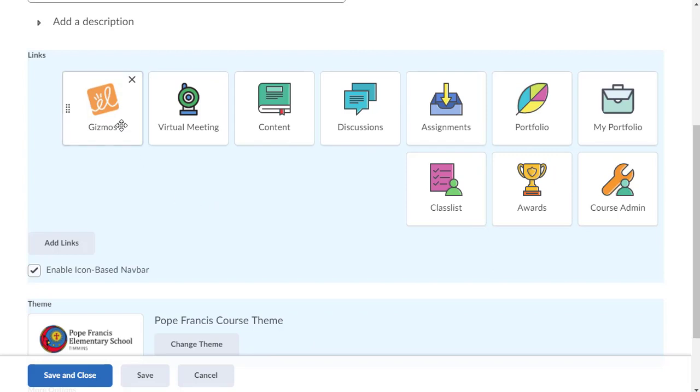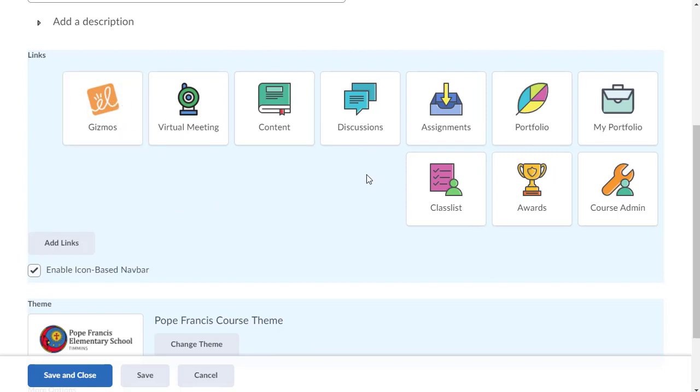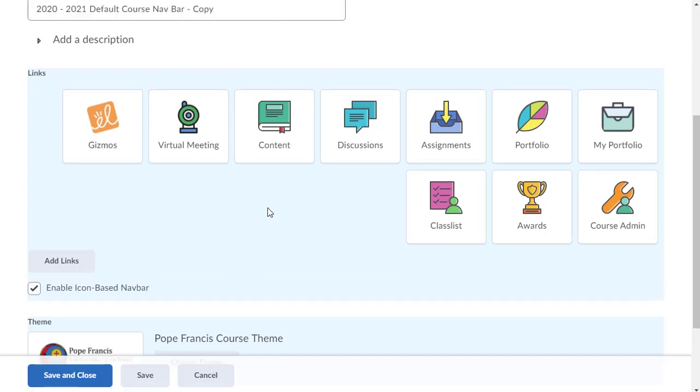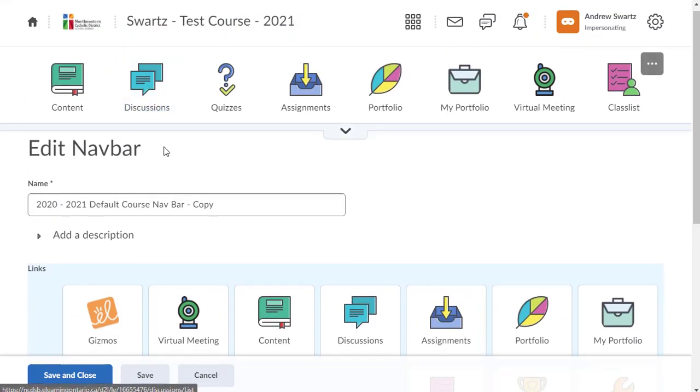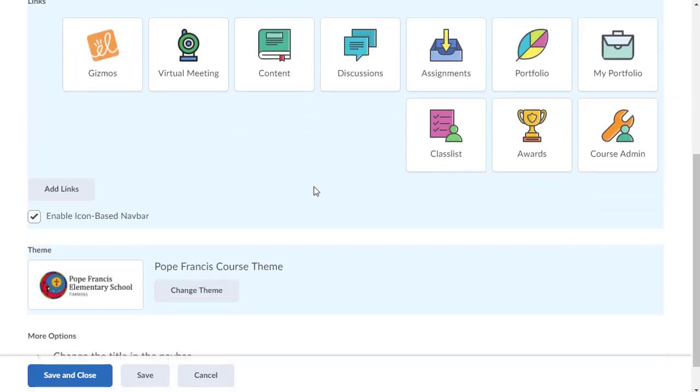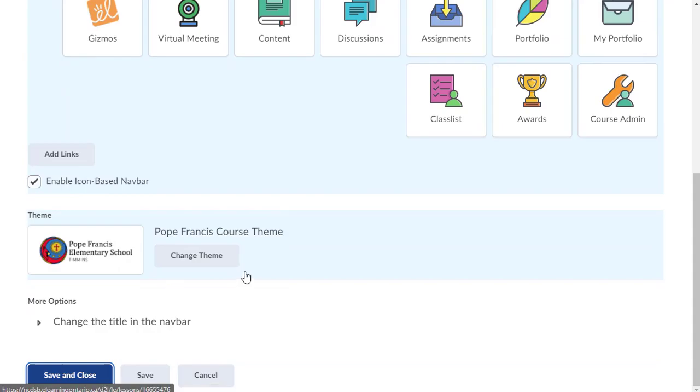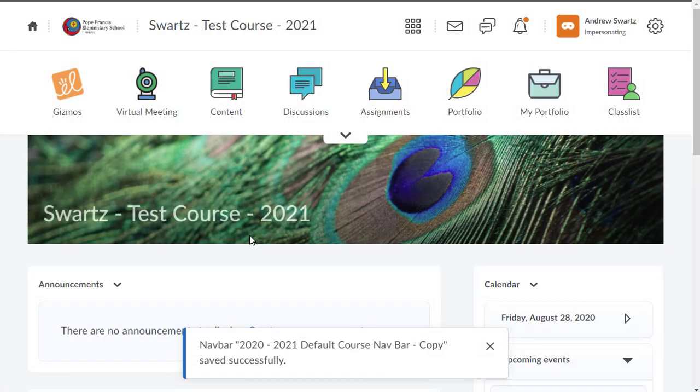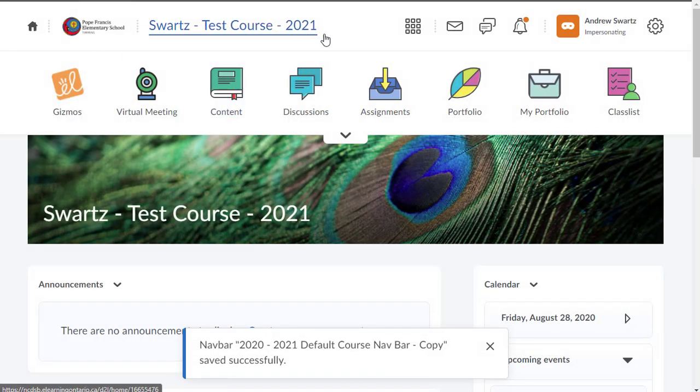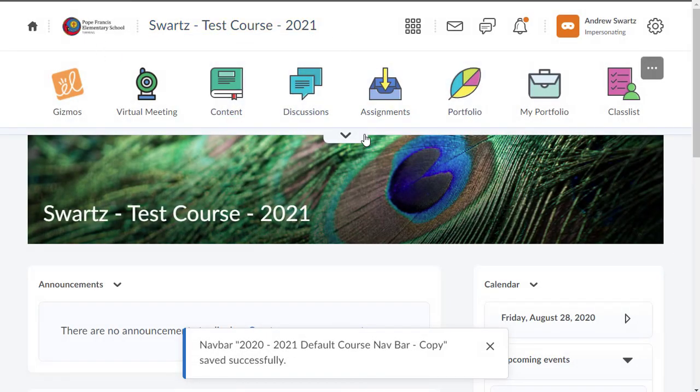Once you have your students enrolled, you can click on gizmos and get it started with that. So everything looks good. We've changed the theme. We've messed around with the nav bar. We'll save and close. And now you can see the changes I made that have taken place.